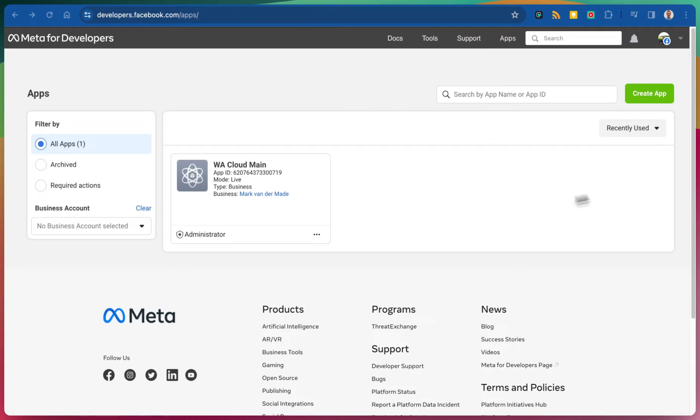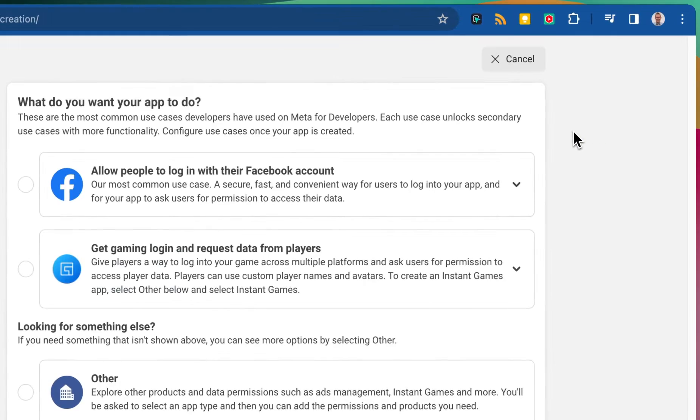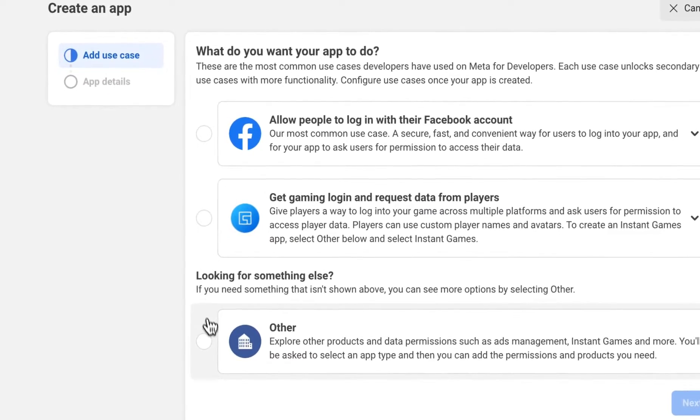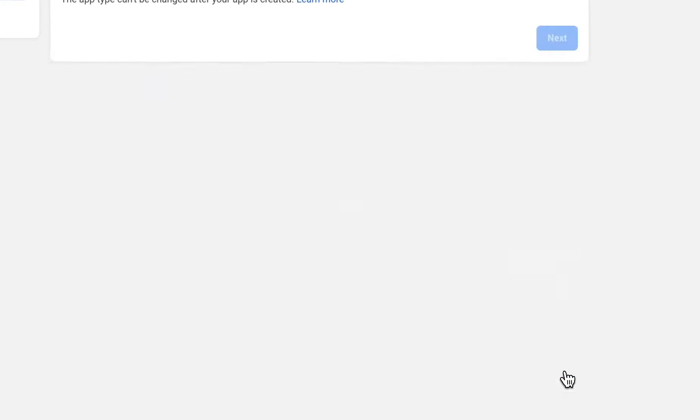On this page let's go towards create an app by pressing the button and from here we are going to go with the others tab. Press next.